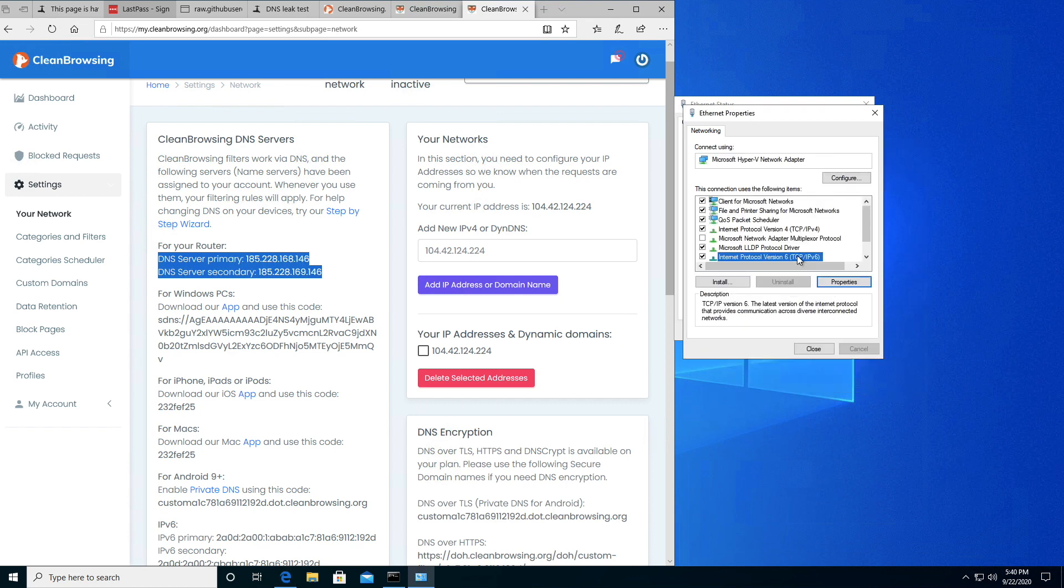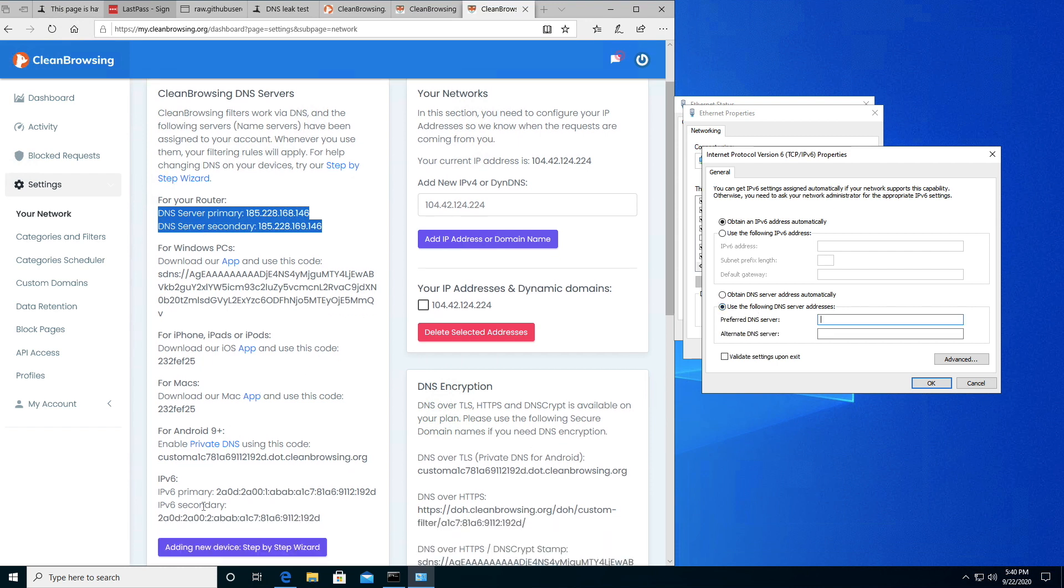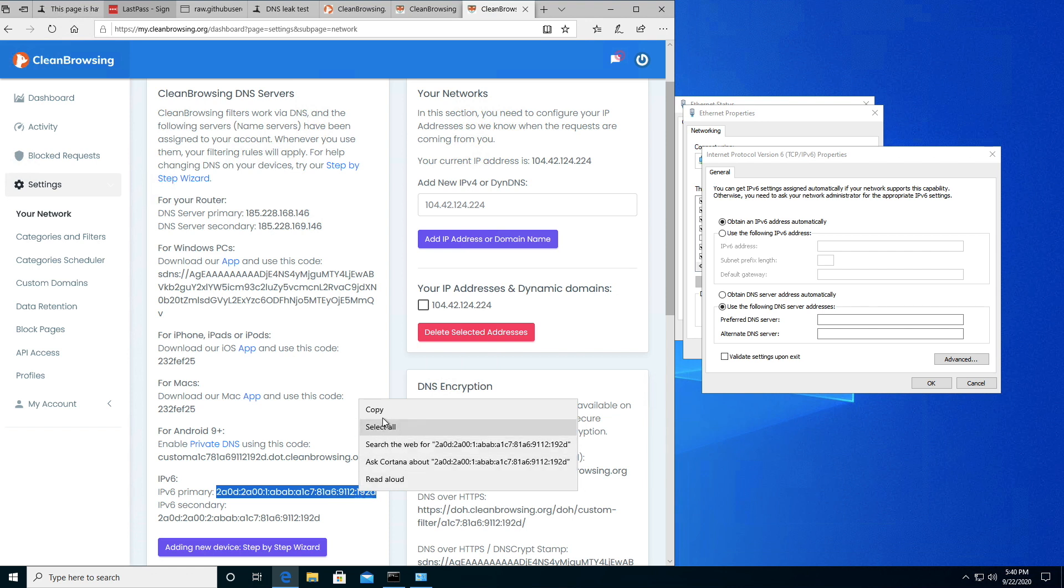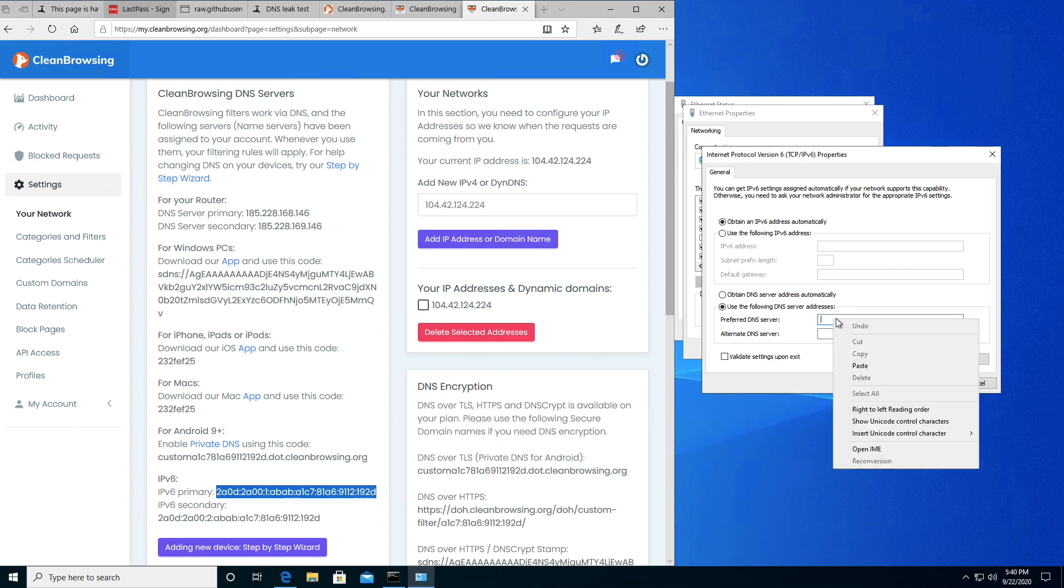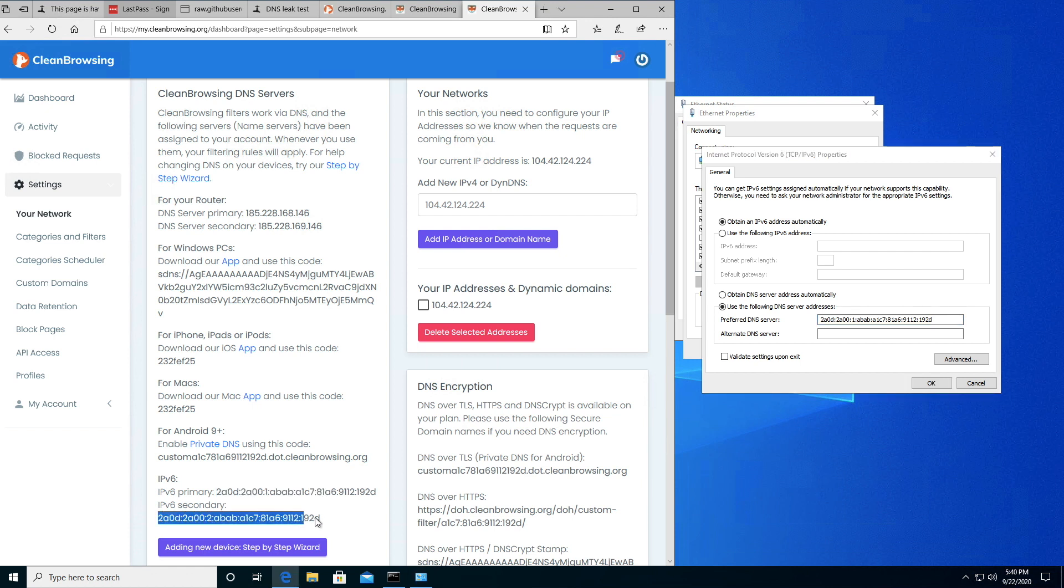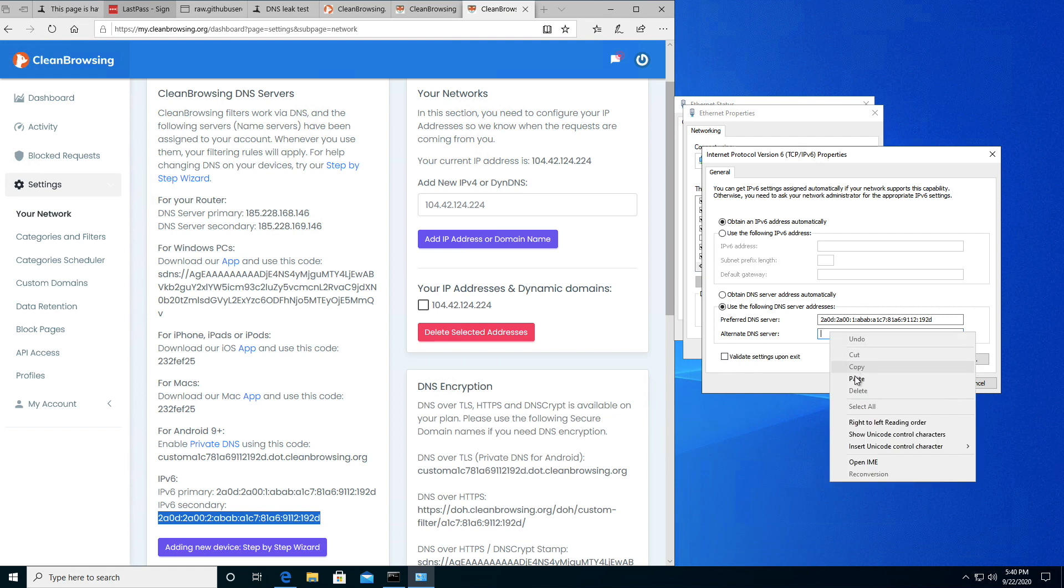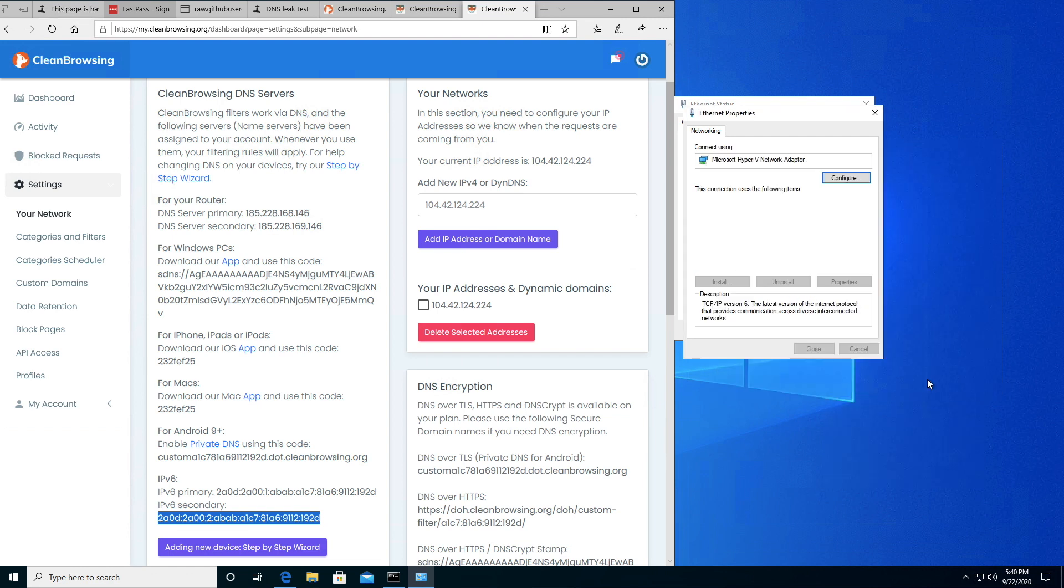I'm going to go to IPv6, open up Properties, and select use the following IP address. Simply take this IPv6 primary down here and copy it. Then take the secondary, copy this, and hit OK.